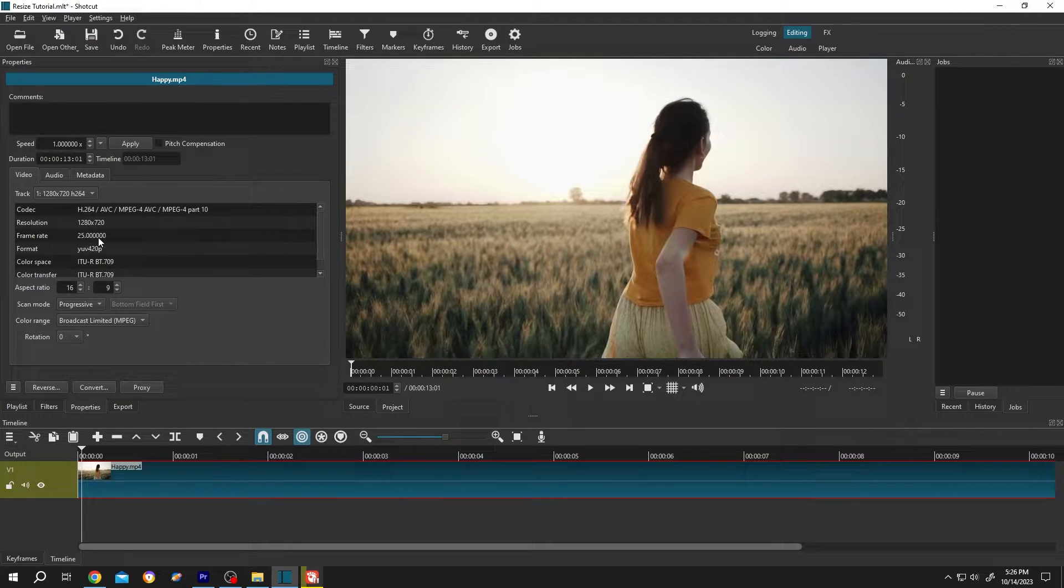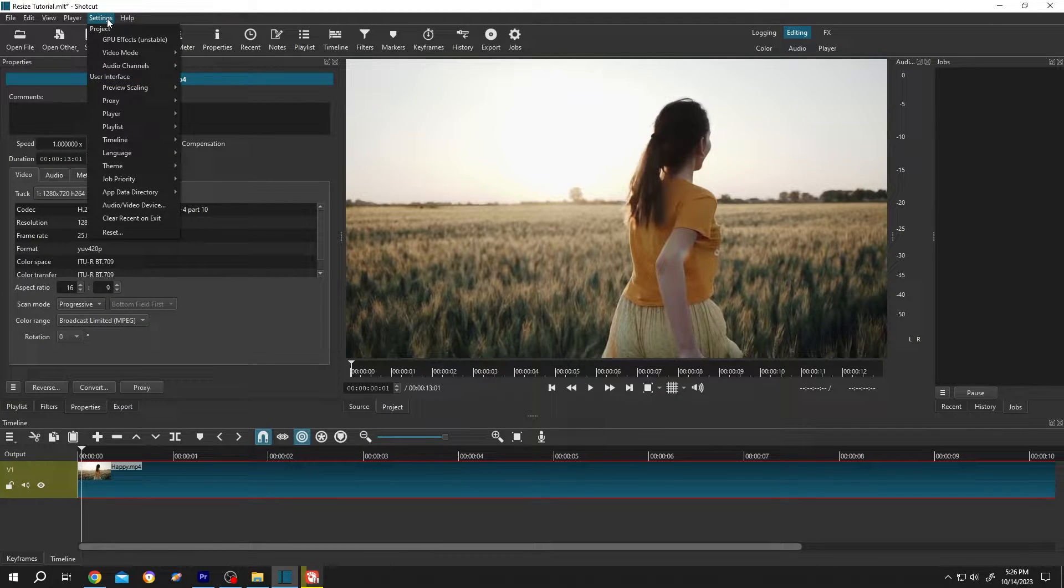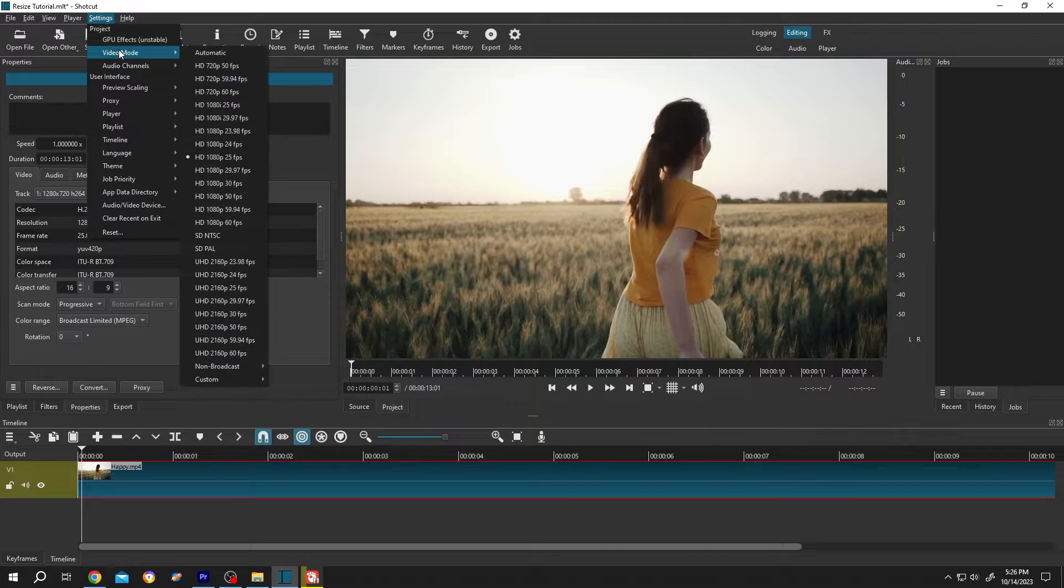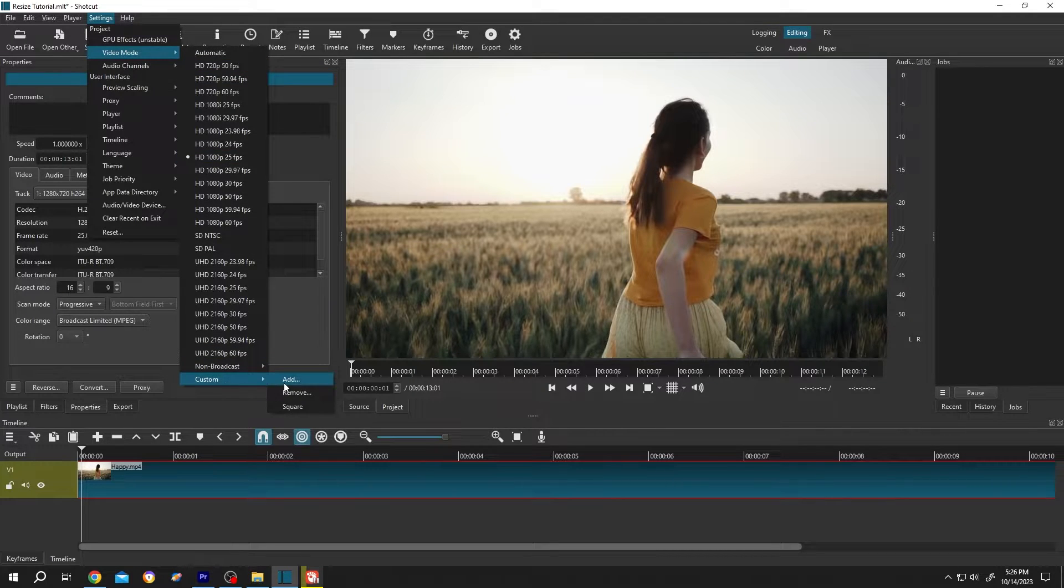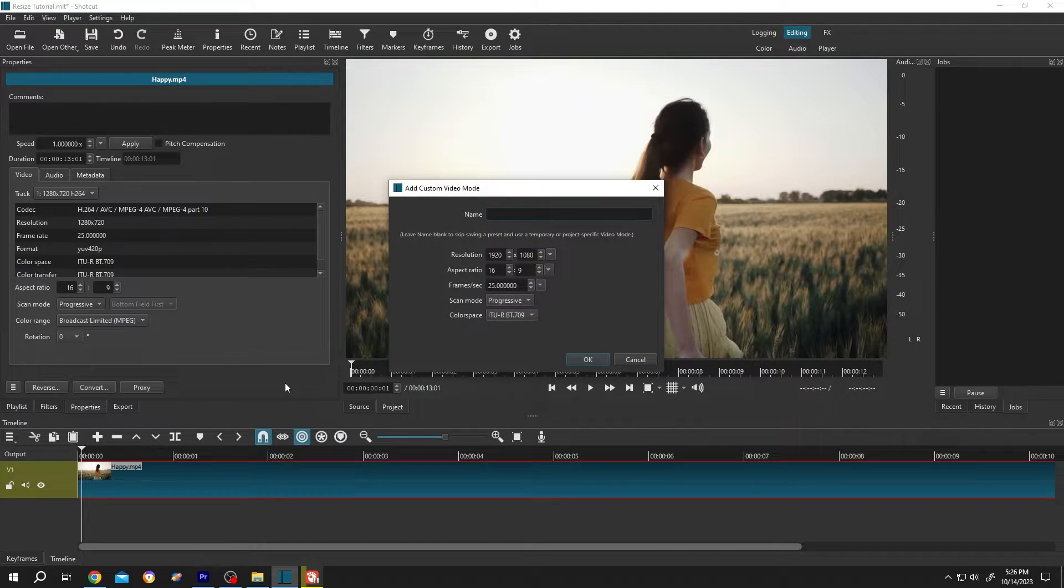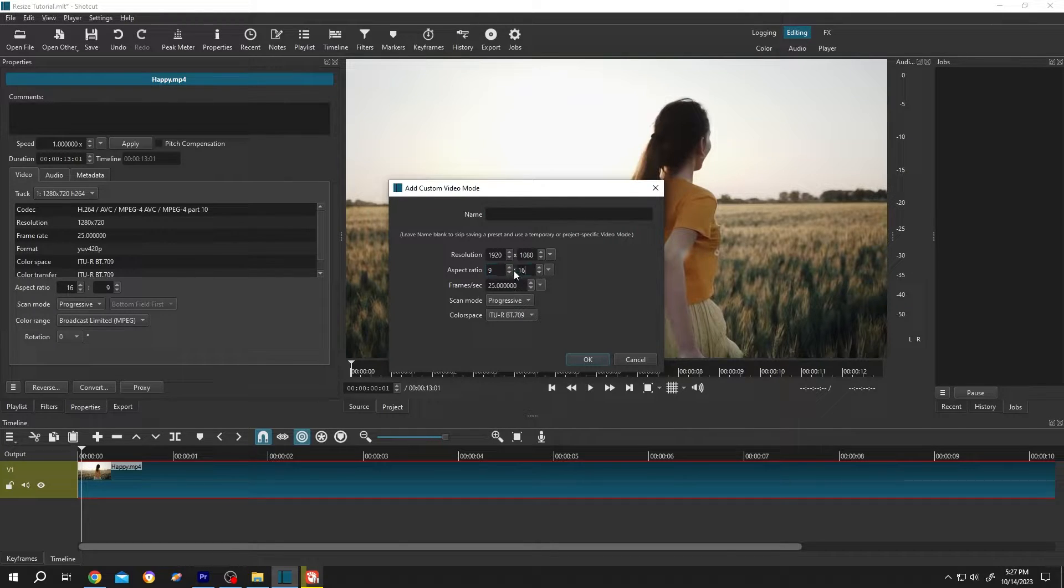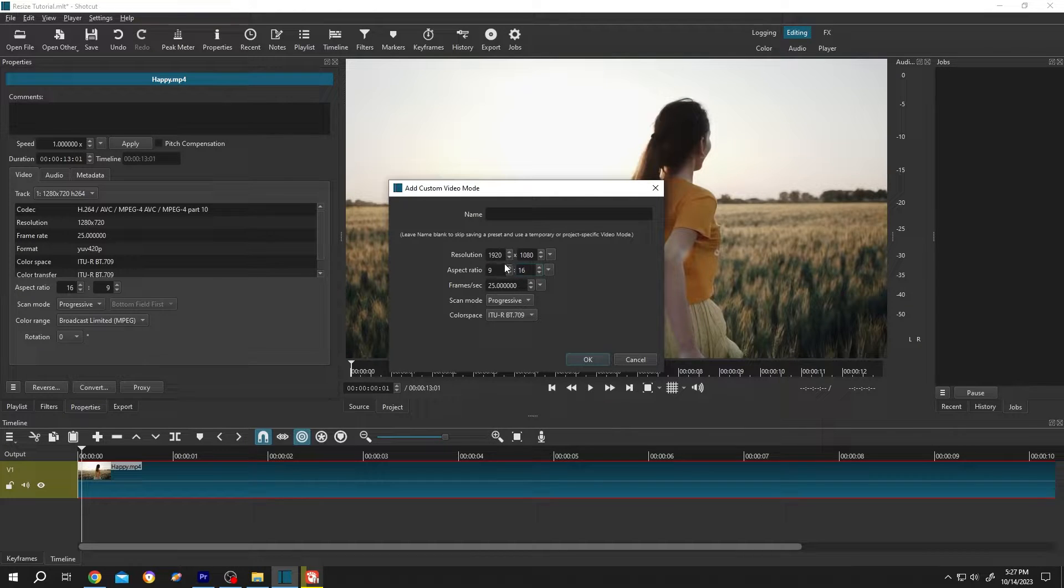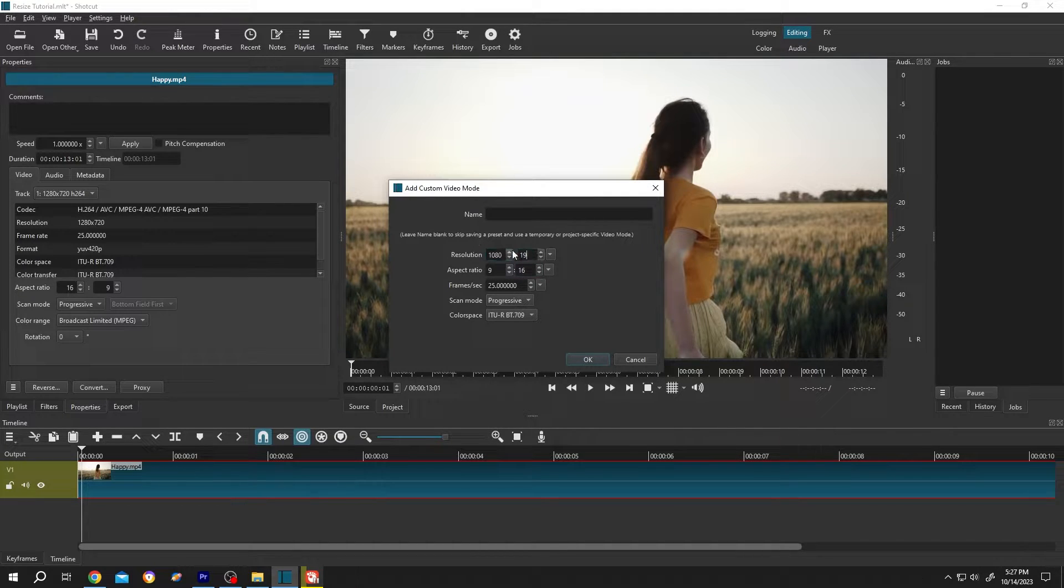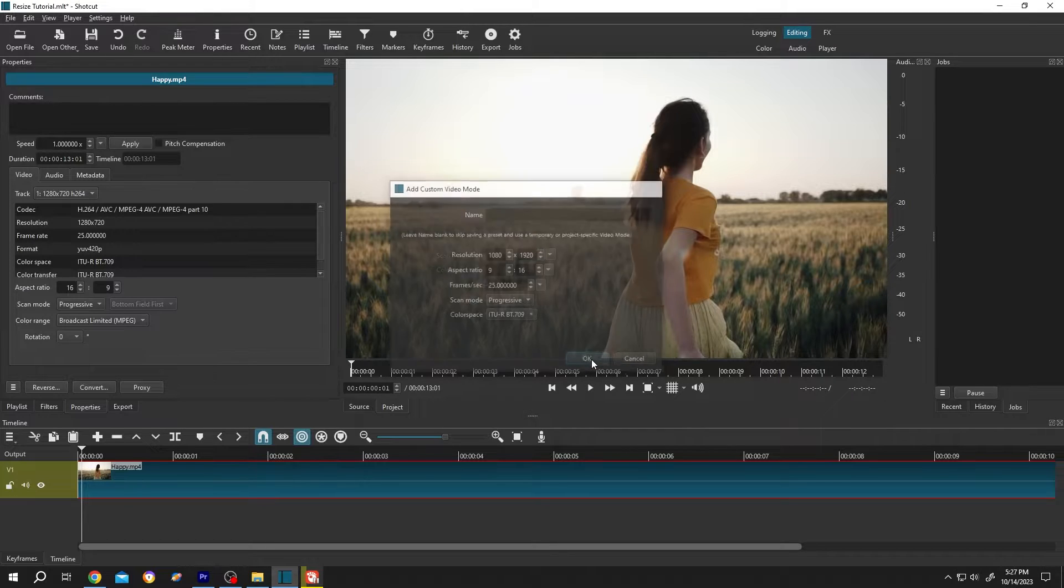It's 25. Then go to Settings, Video Mode, Custom, Add. For portrait mode, the aspect ratio is 9:16, so change the aspect ratio to 9:16 and the resolution to 1080x1920, then press OK.